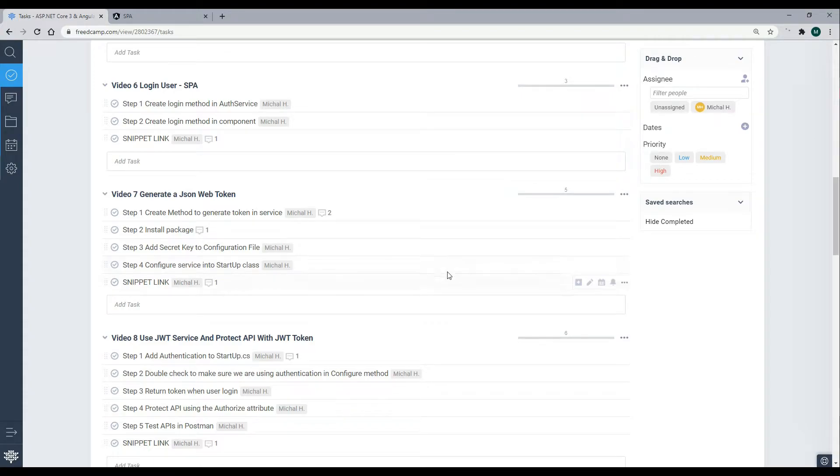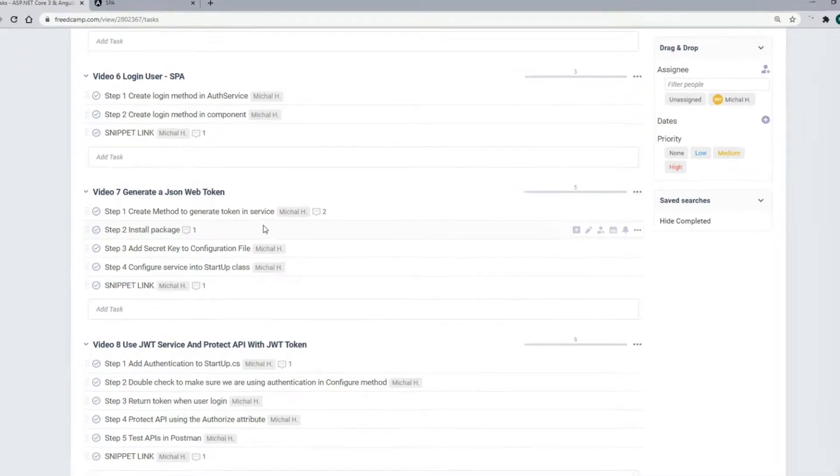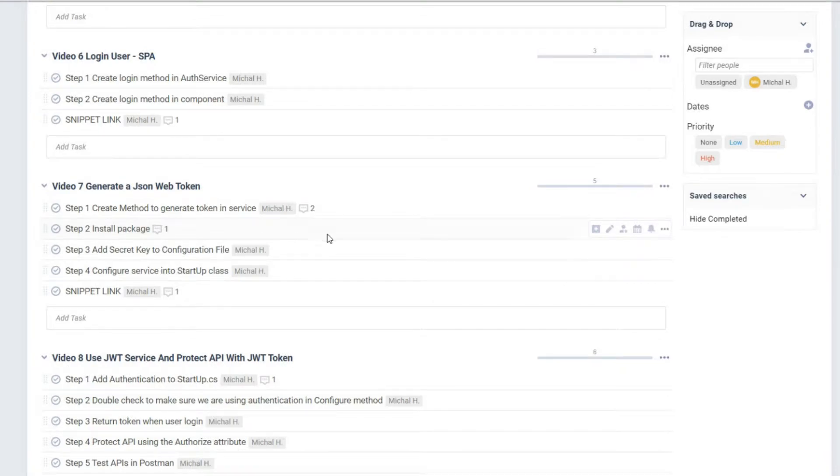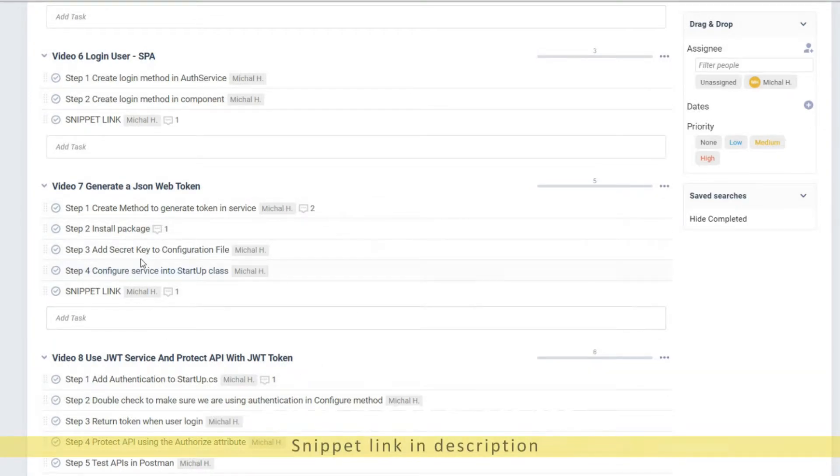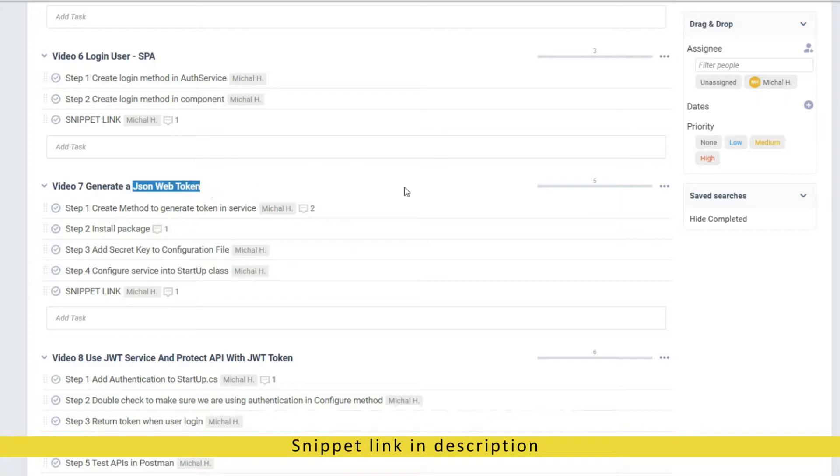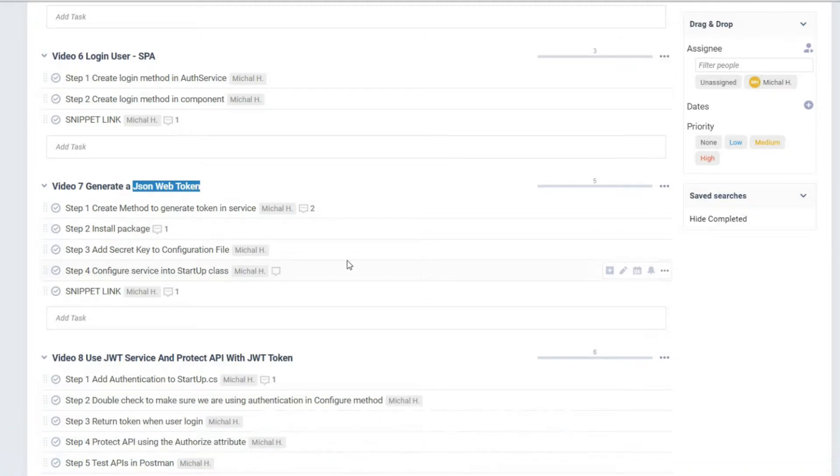In this video, we're going to be setting up a service that will generate us a JWT token whenever we need one. If you're not familiar with JWT tokens, I like to think of them as giving a user a key. So when the user logs in, we give them a key, and this key will allow them access to certain areas of our application.